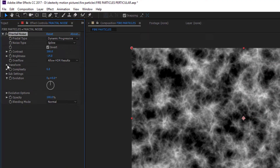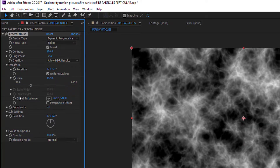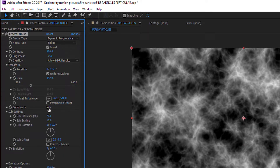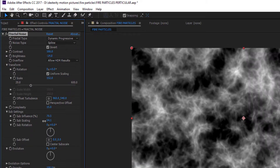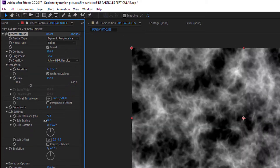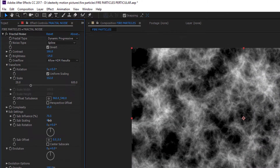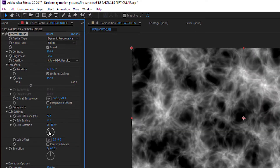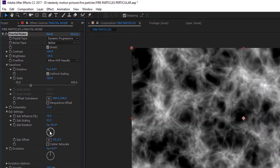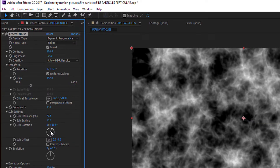Now go to the Transform tab and increase the scale to approximately 152. Set the complexity to 15. Now go to the Sub setting and decrease the Sub scaling to about 53, and change the sub rotation to approximately 45 degrees.